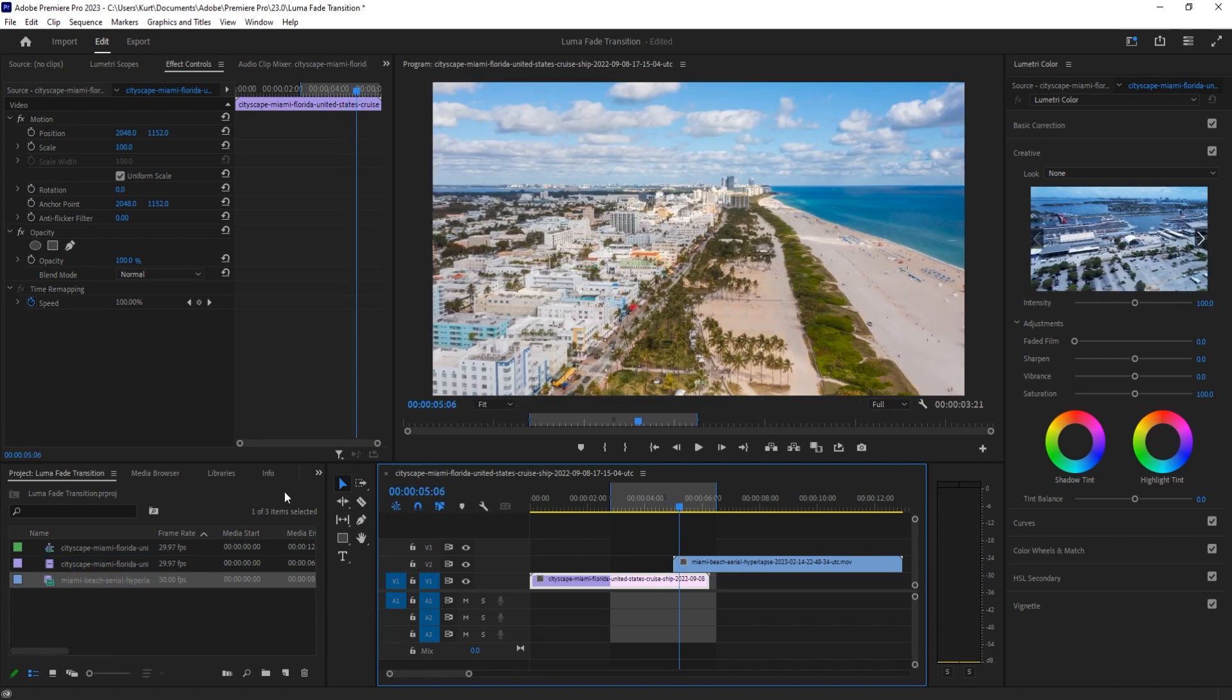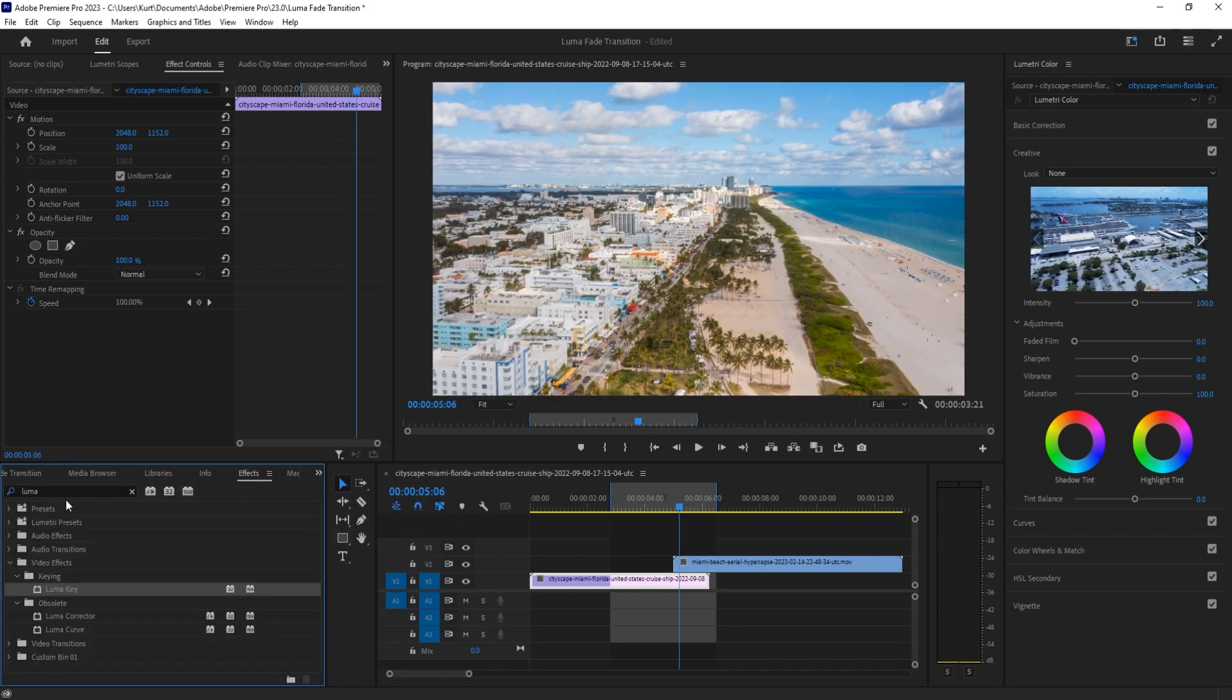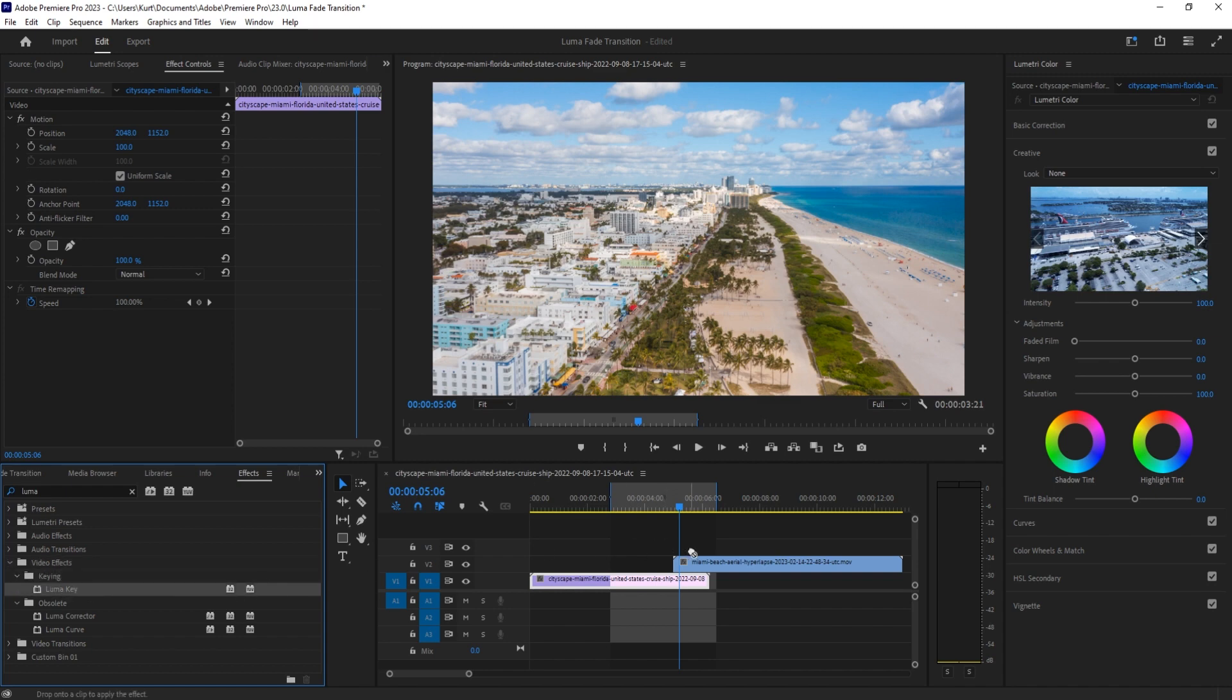We then want to go into our effects and look for an effect called Luma Key under Video Effects, Keying, Luma Key. We're gonna drag that onto the top footage.